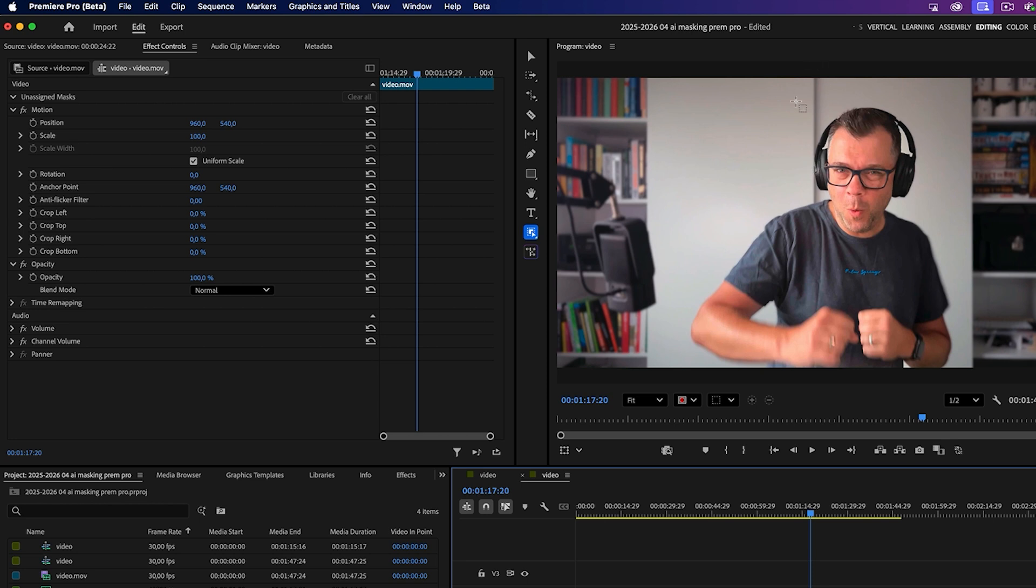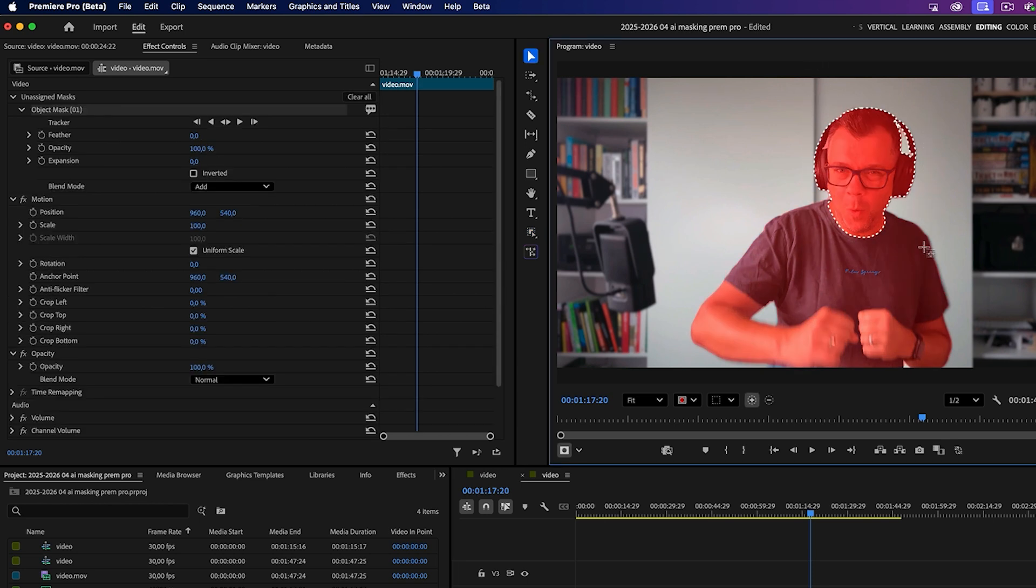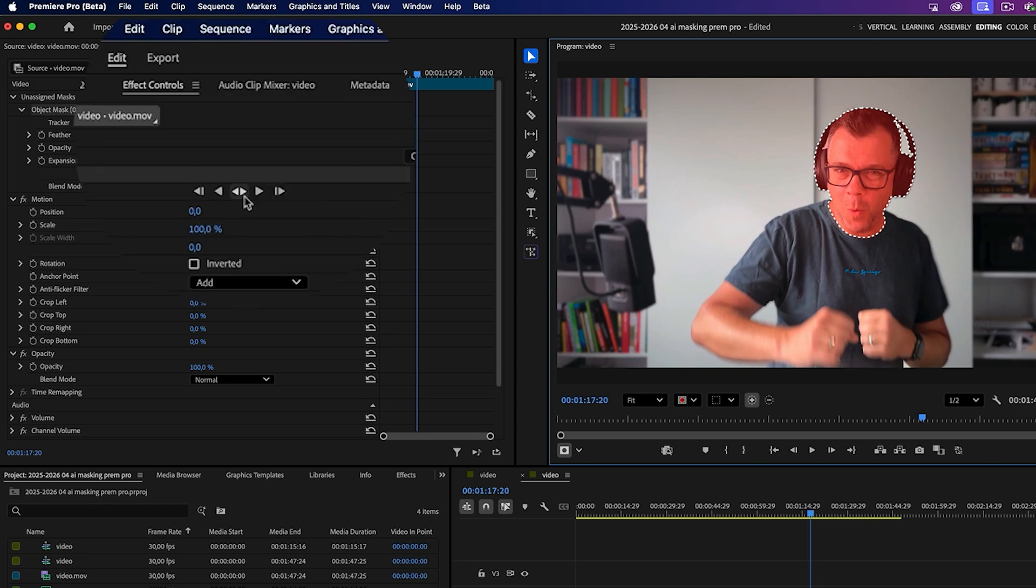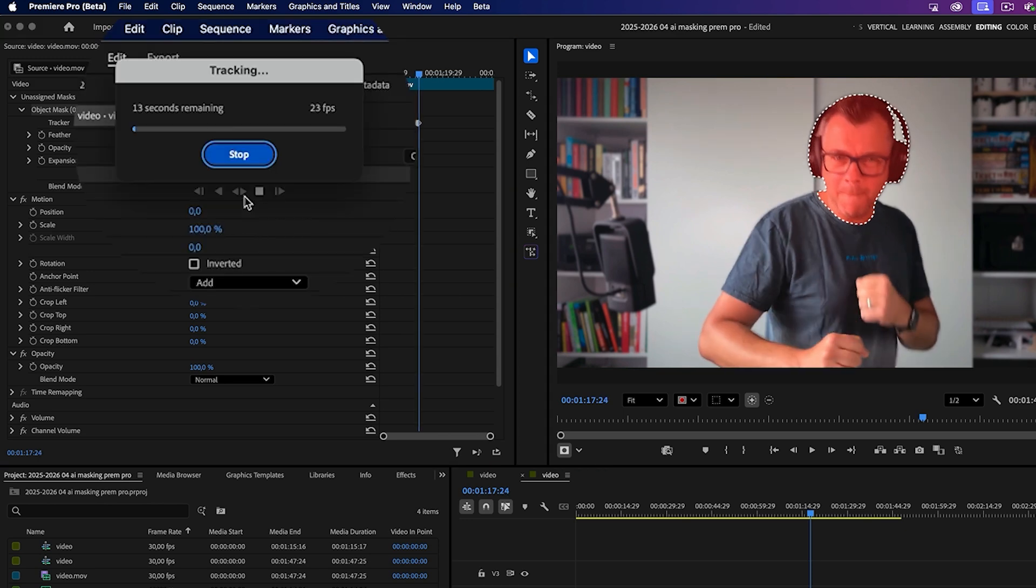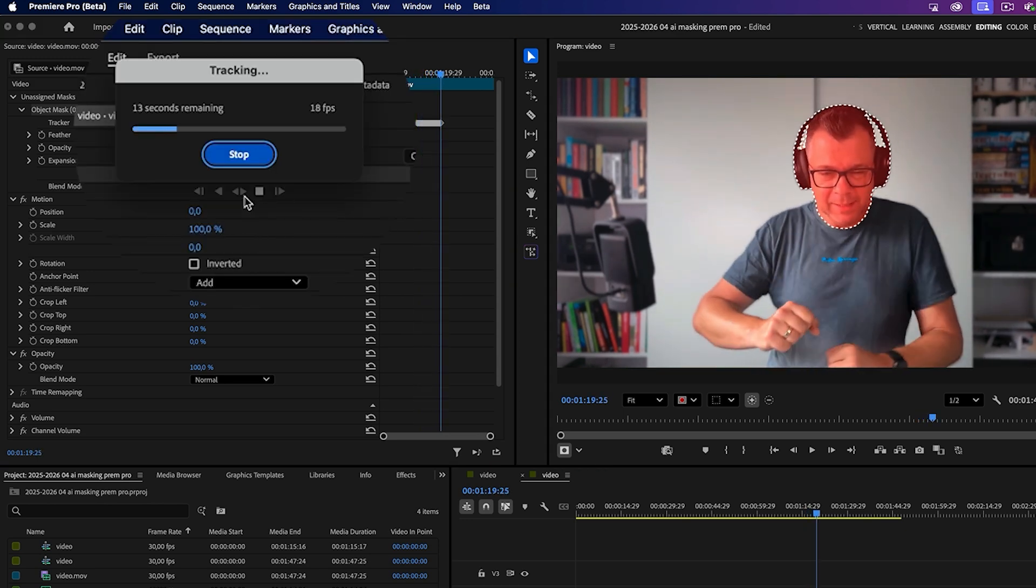When it's done, you can select an object like my beautiful head. Yes, just like Photoshop. Then hit track, select mask, forward and backward, and look at it go.